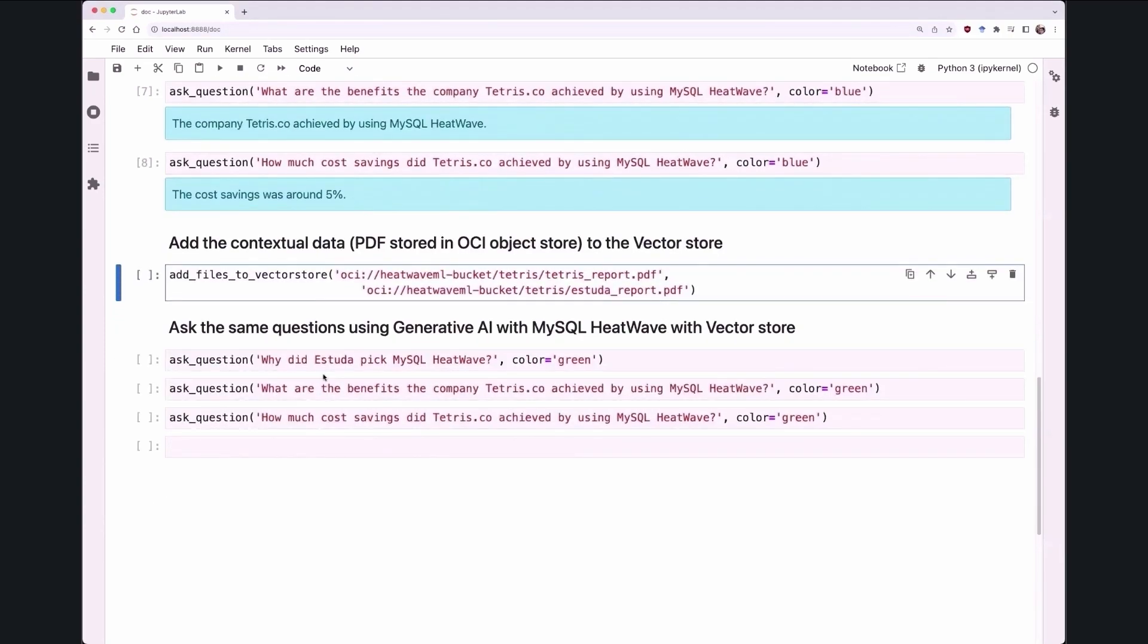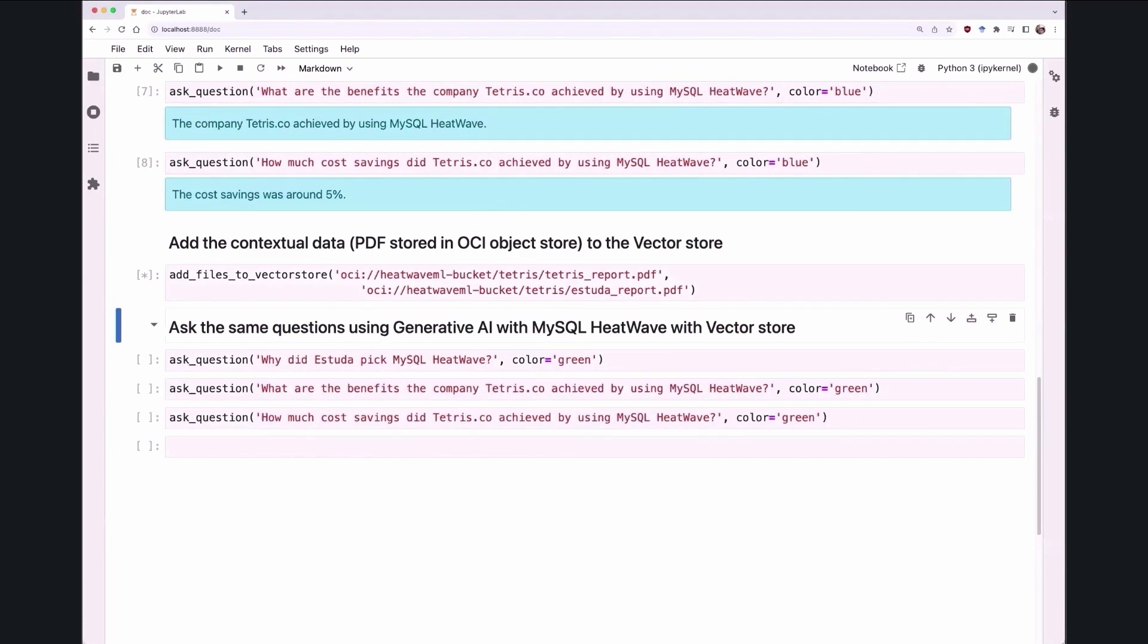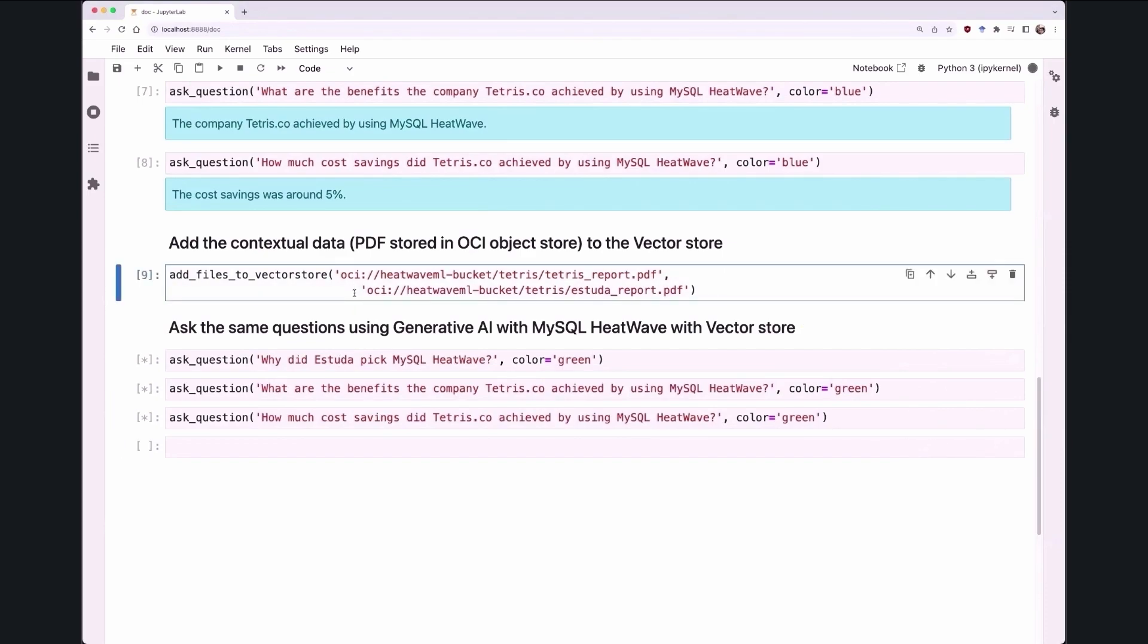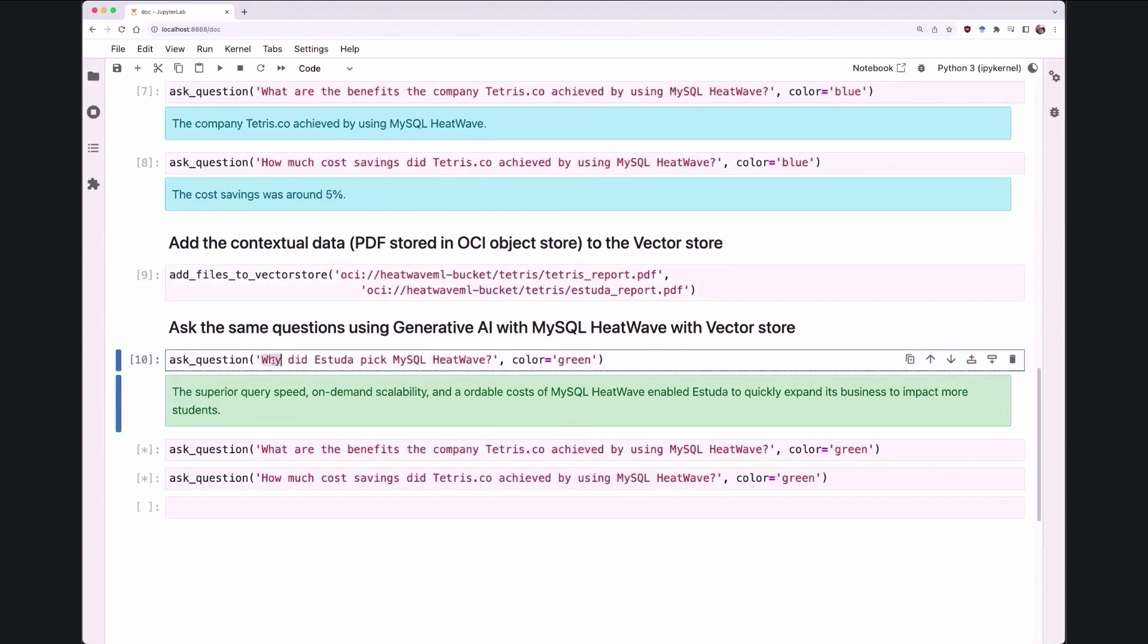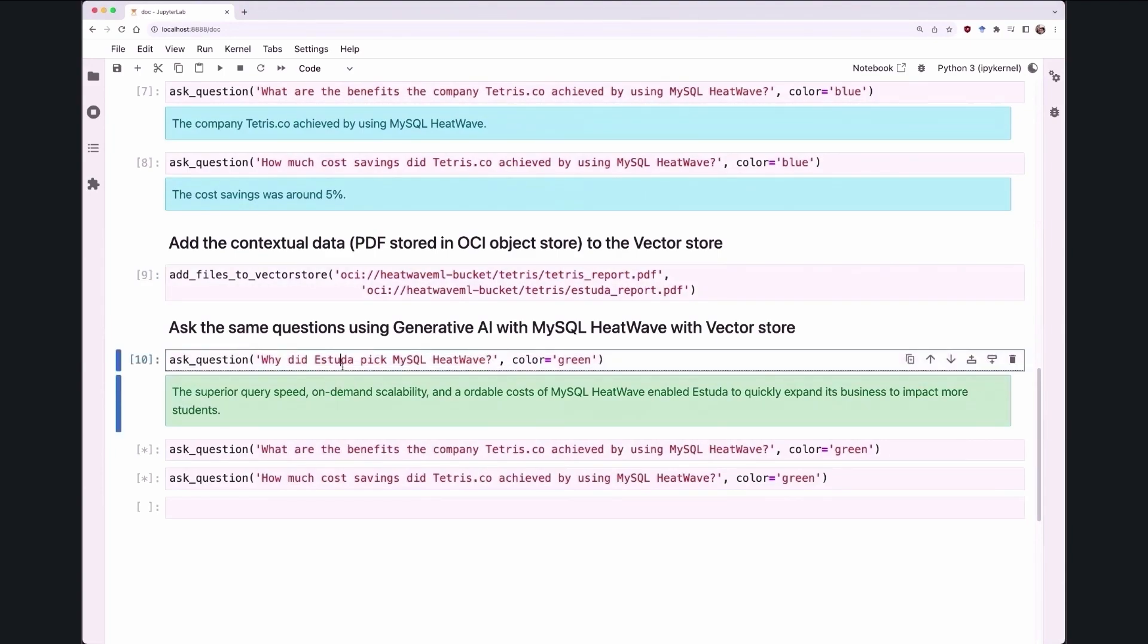Now let's introduce VectorStore. So we have a repository of documents stored in HeatWave Lakehouse. We are going to load them into the VectorStore and then ask the same questions again and see what is the difference in the quality of the results. So once I've done loading, I'm going to ask the same question again, why did Estuda pick MySQL HeatWave?